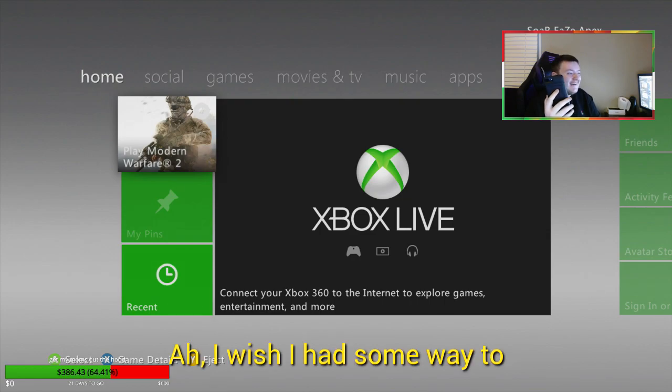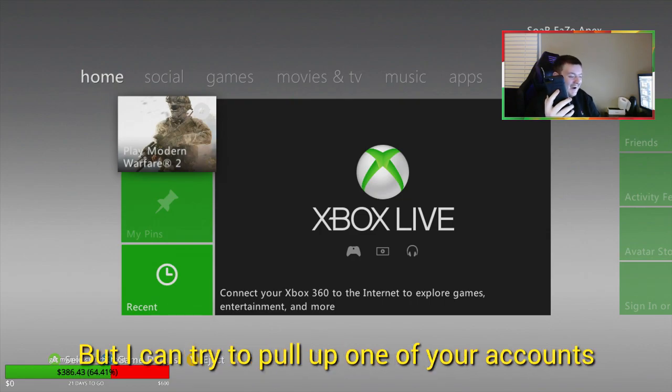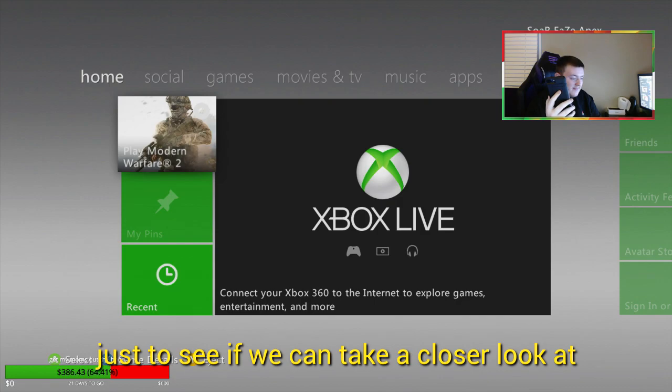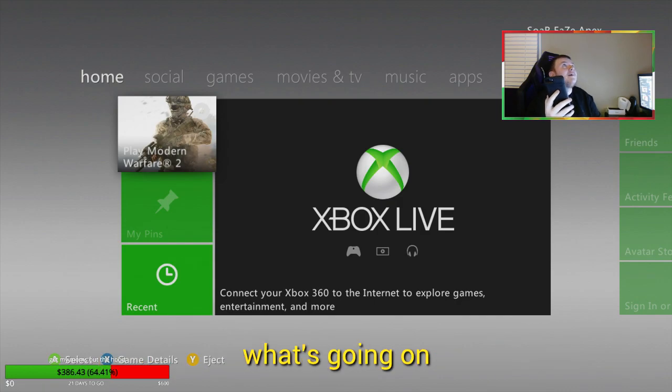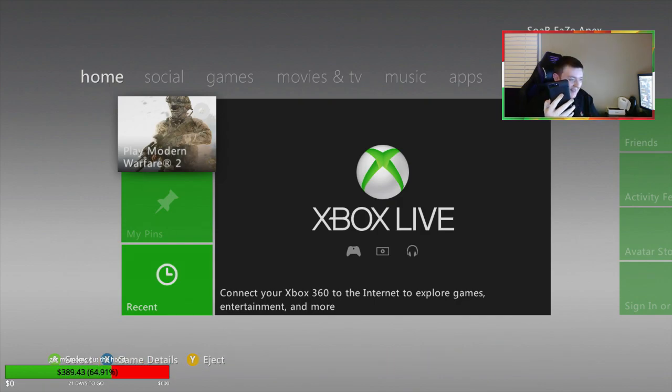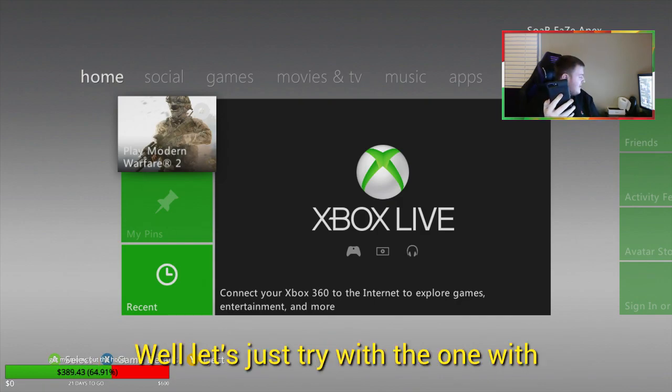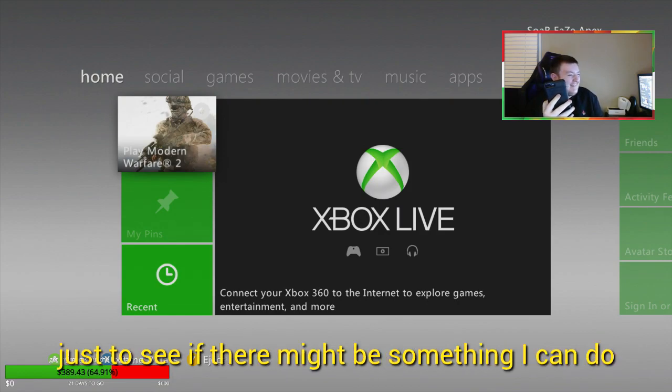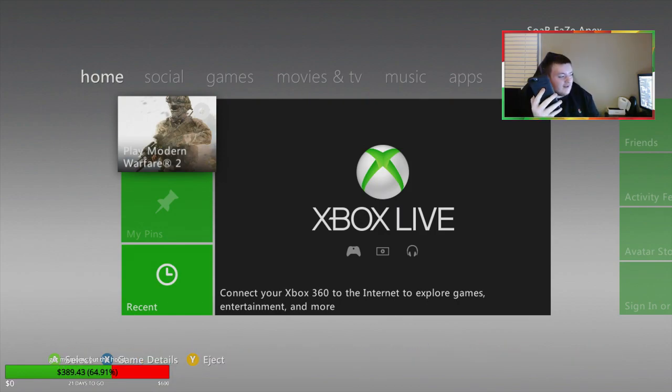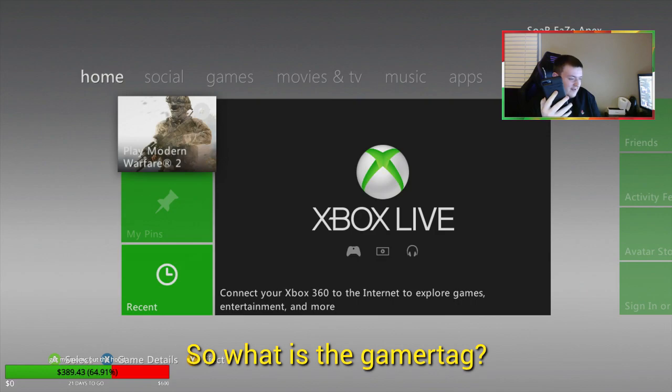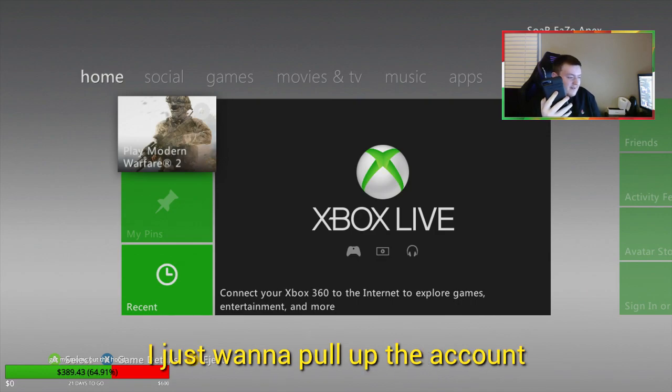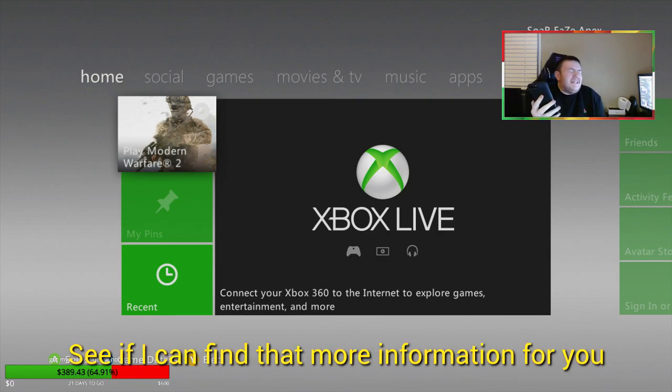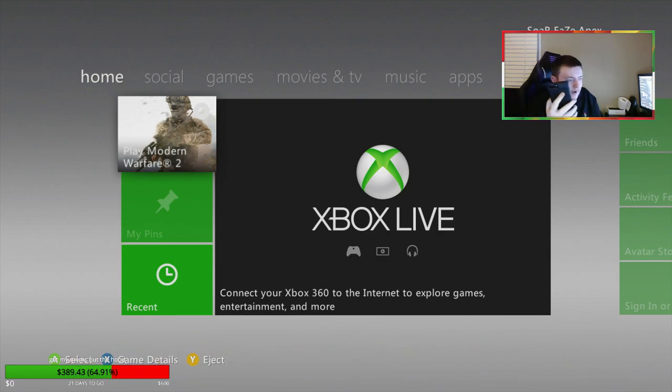I wish I had some way to change the gamertags on it, but I can try to pull up one of your accounts just to see if we can take a closer look at what's going on. Beautiful. Okay, well let's just try the one with the gamertag you'd like, just to see if there might be something I can do.